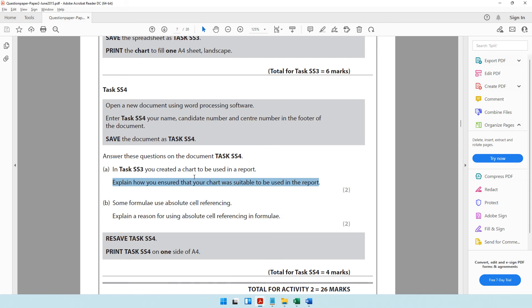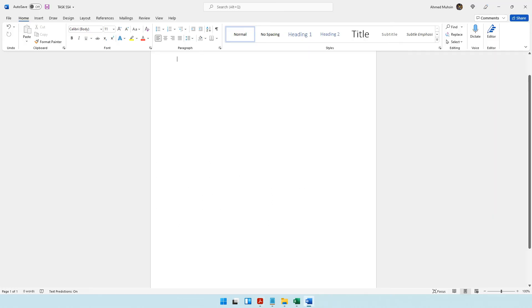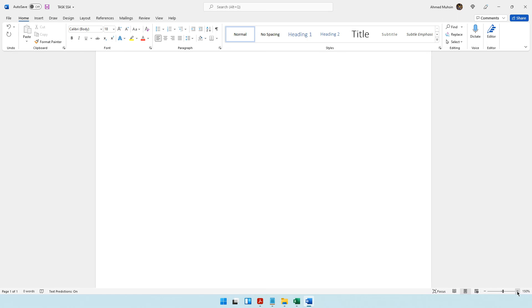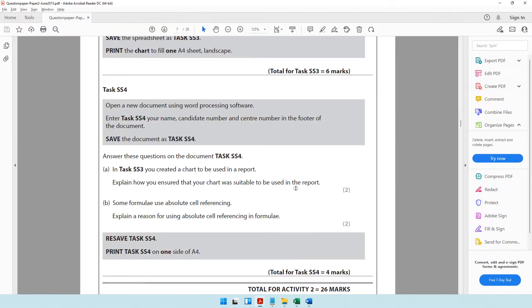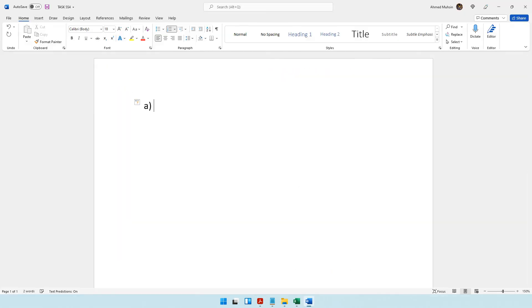Explain how you ensure that your chart was suitable to be used in the report. Do we have to paste a copy of the chart? No, it doesn't say we have to simply explain what we did. Let's make the font bigger and zoom in. First question.